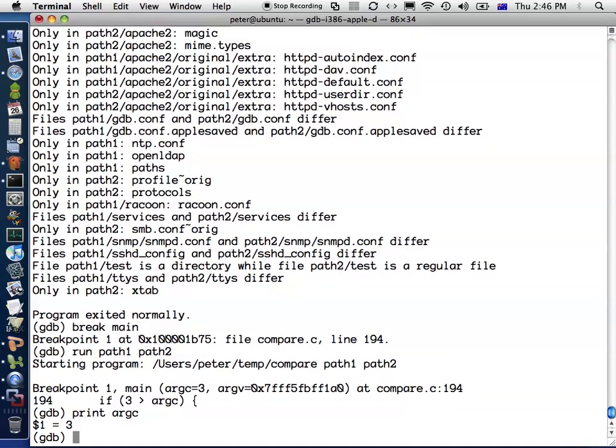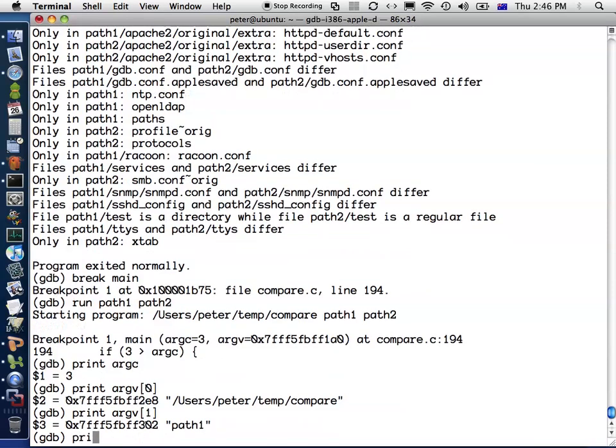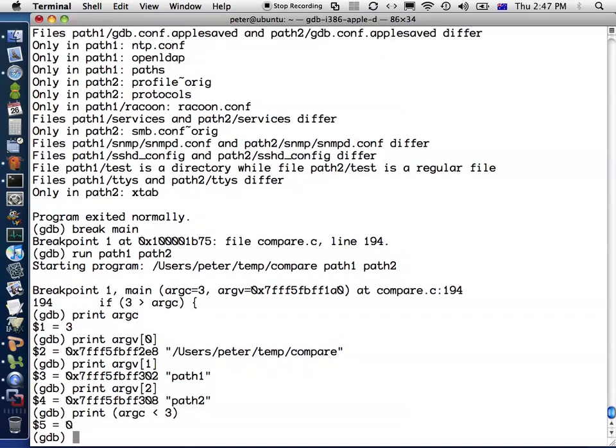I can also print out argv zero, which tells me the first command line parameter, which is always the name of the program. Similarly, I can do print argv one, print argv two, and so forth. I can even evaluate simple expressions. I can say print argc less than three, and that will return the result of that expression, which is zero meaning false.